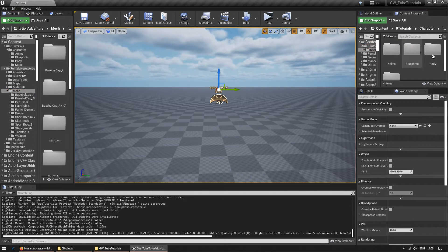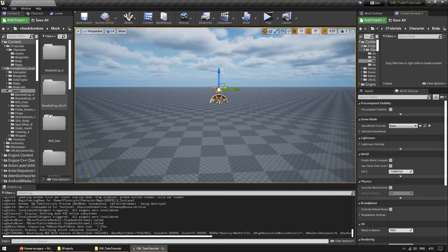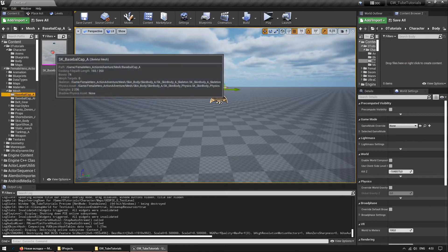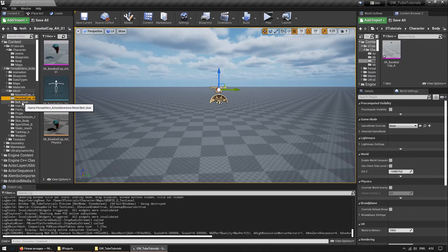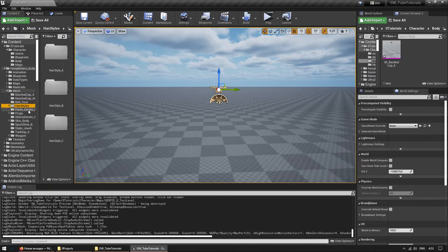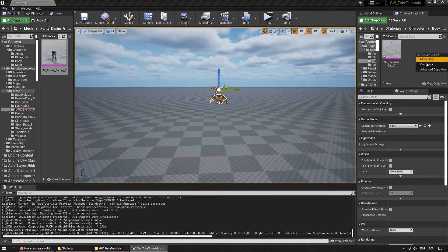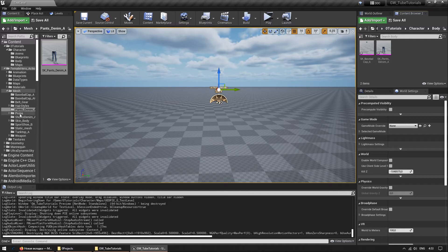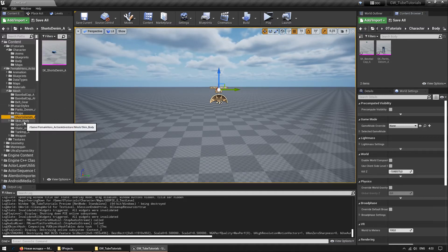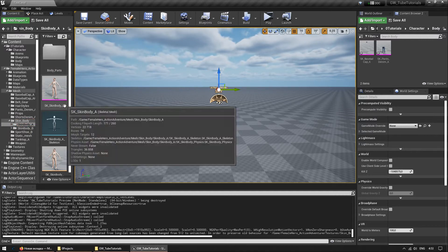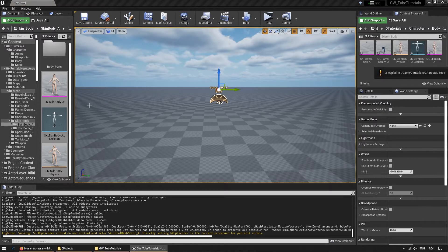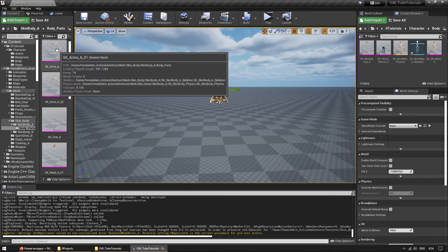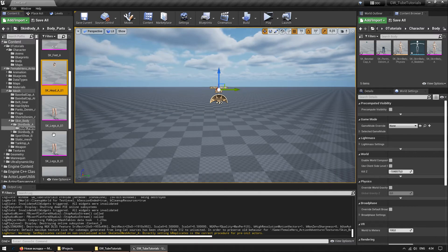Now I will put all the assets that I need to create the character in a folder. We can copy everything we need into one folder with the body parts of our new character. Let's not forget about the skeleton — I am copying the skeleton of the character since I will bind everything to it, and I don't want to change the original.